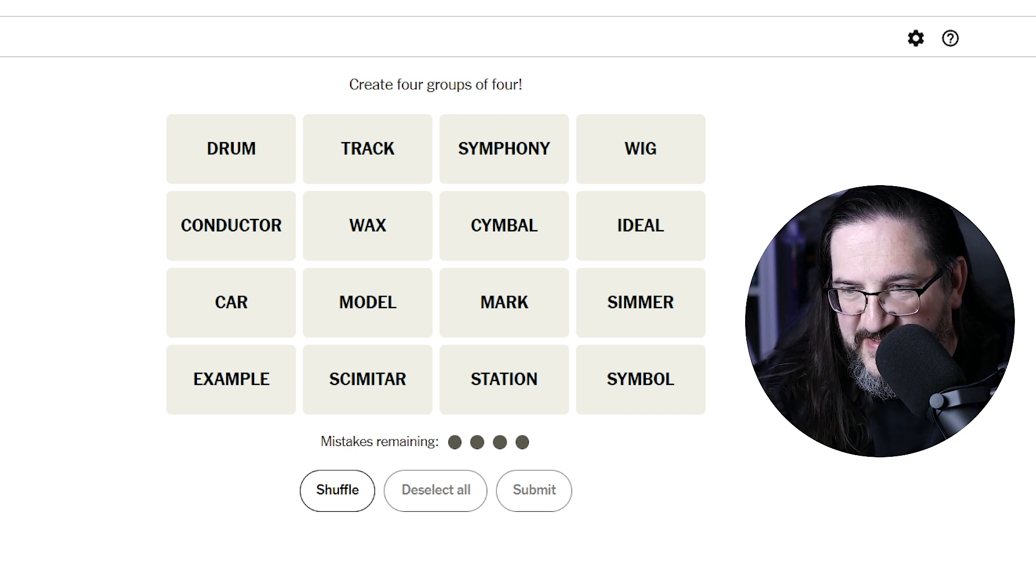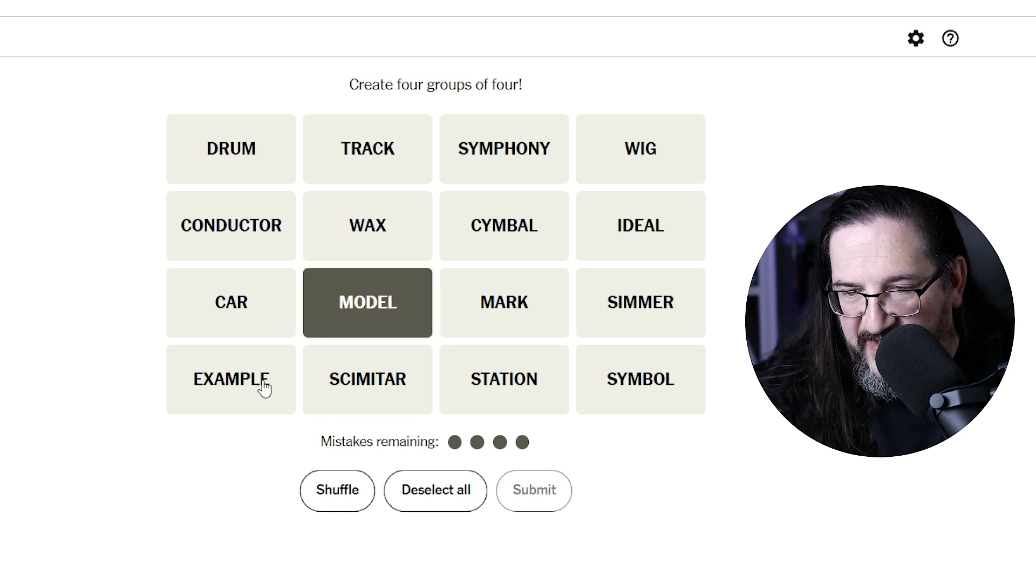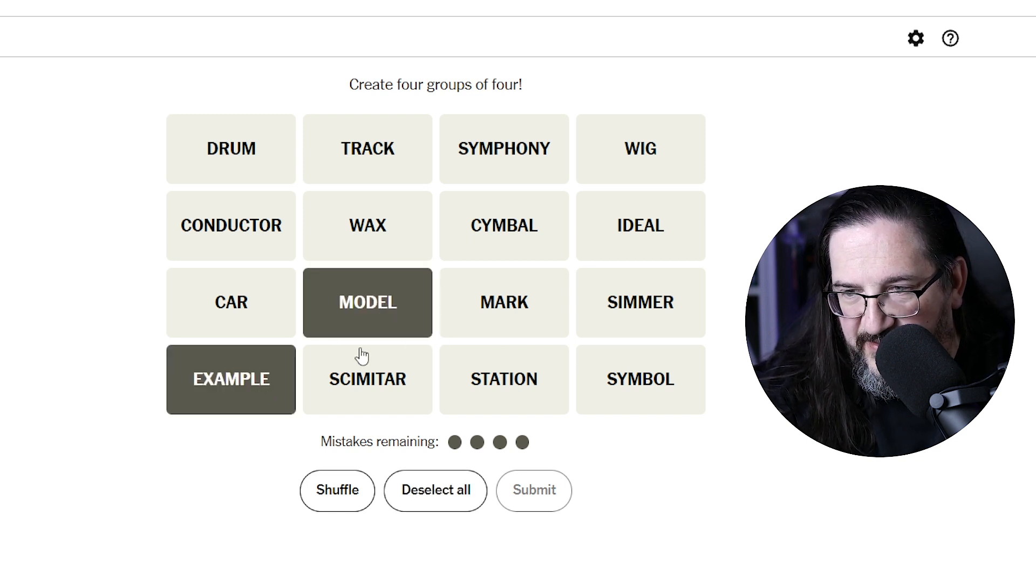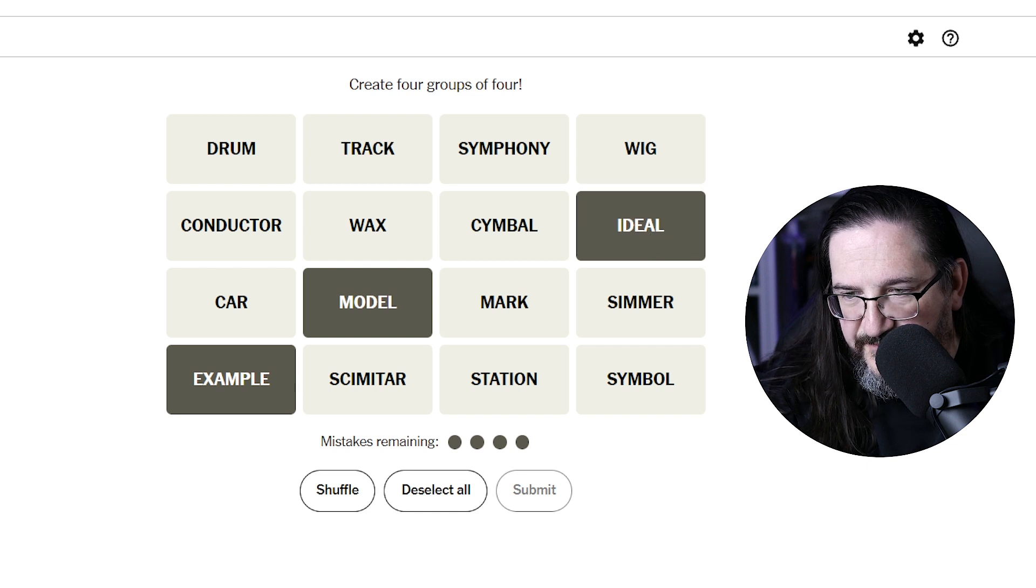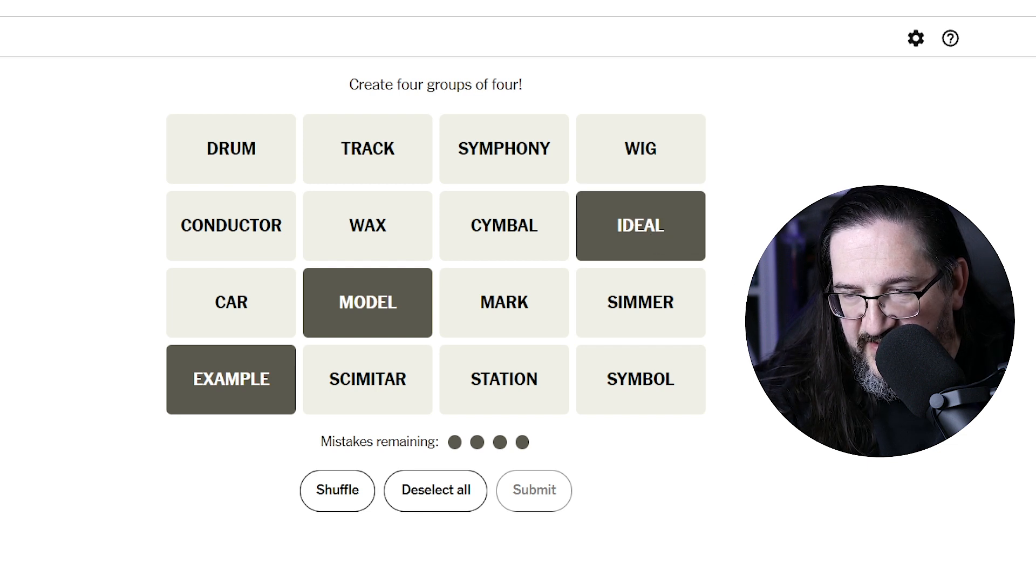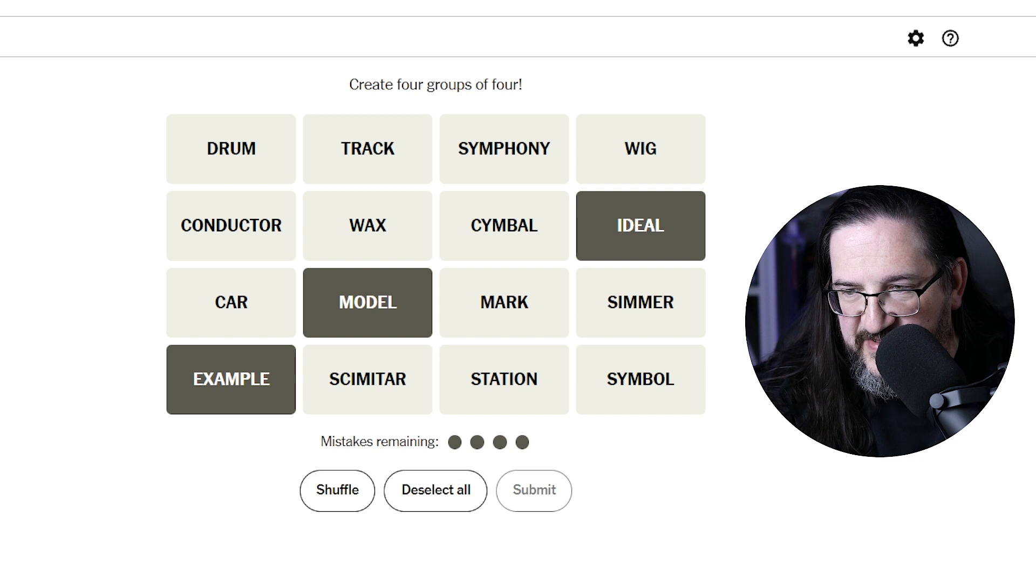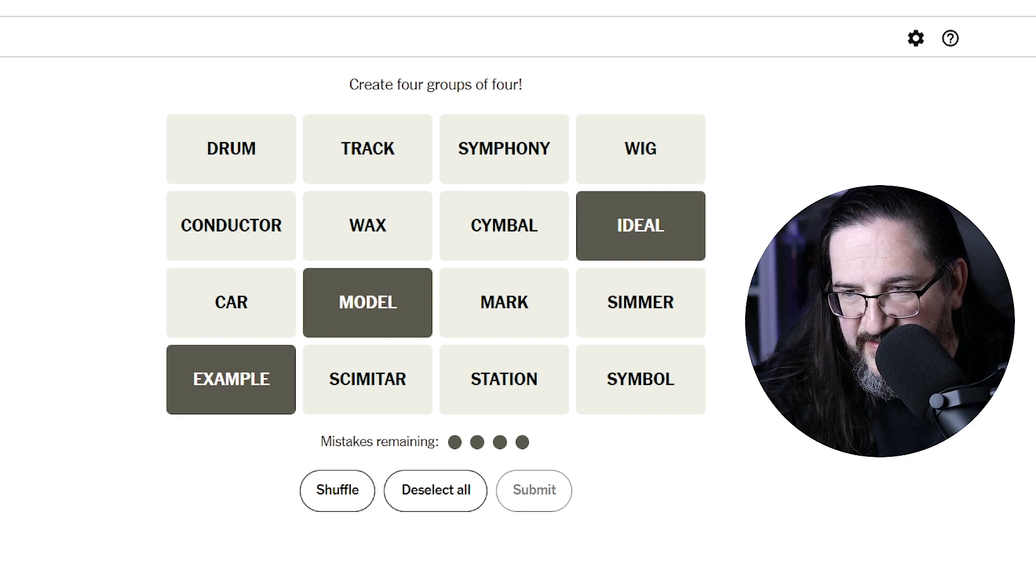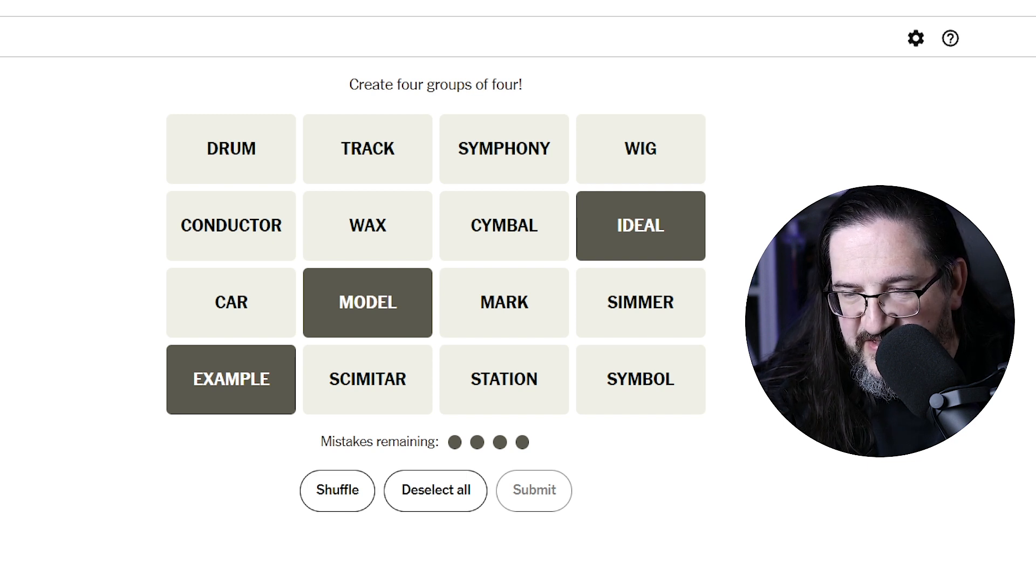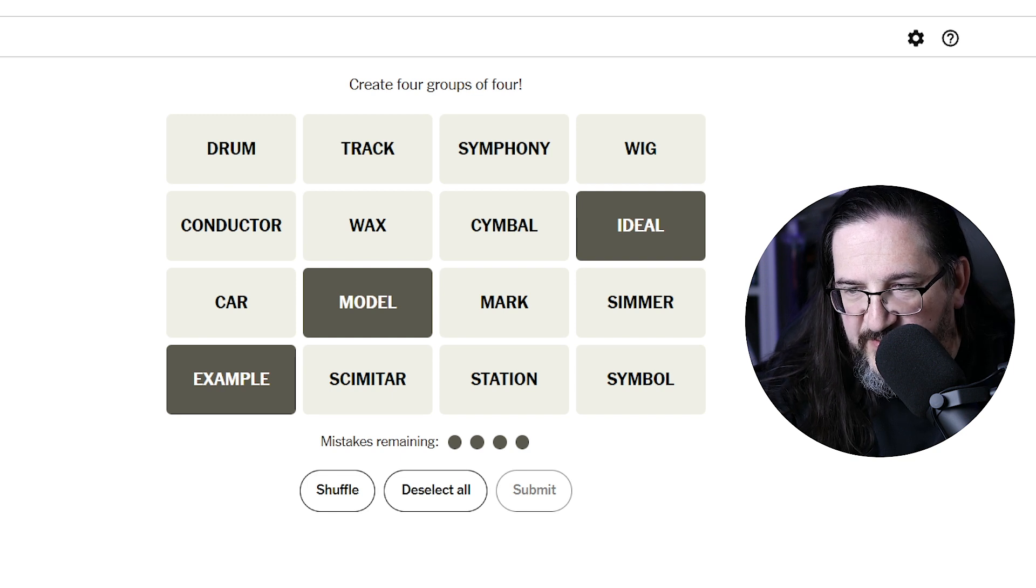But let's not get too stuck on that at the moment. A model, an example, an ideal, like an optimal or something to be copied or to be inspired by. Example, model, ideal. Wondering what the fourth would be for that?